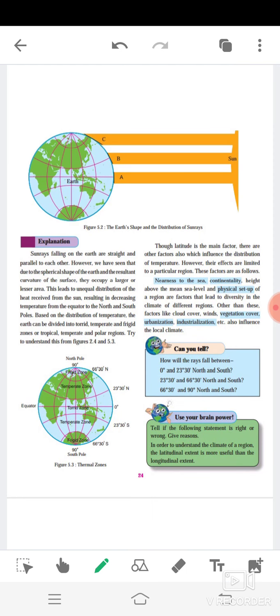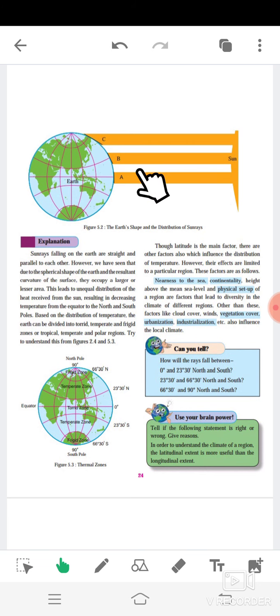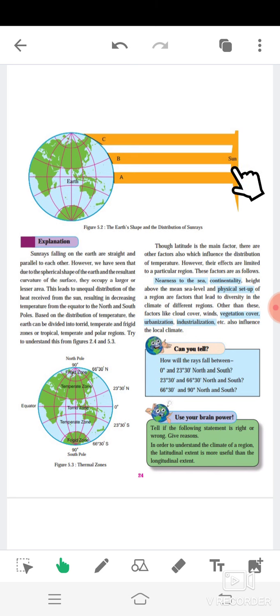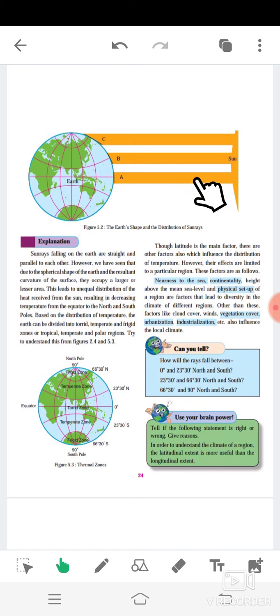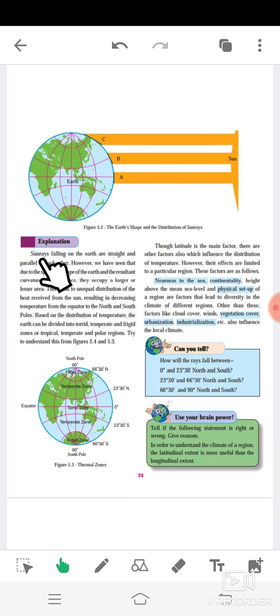Here the diagram is given. This is the earth, and A, B, and C show the distribution of sun rays on the earth's spherical shape. This represents how sun rays are distributed across different parts of the earth's surface.